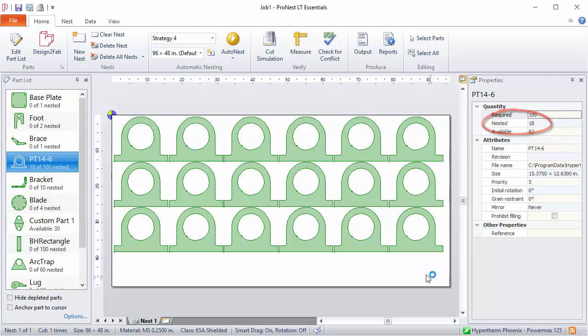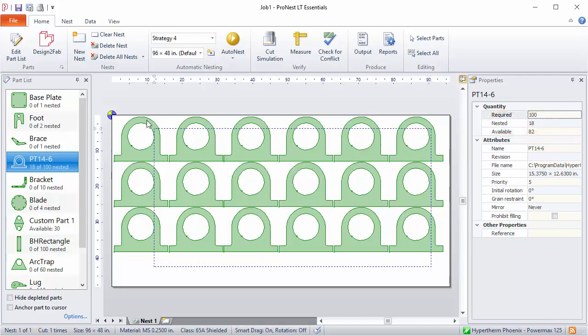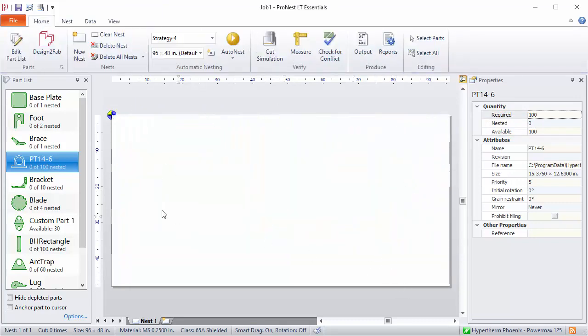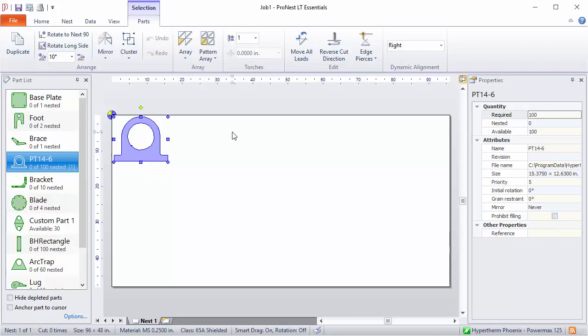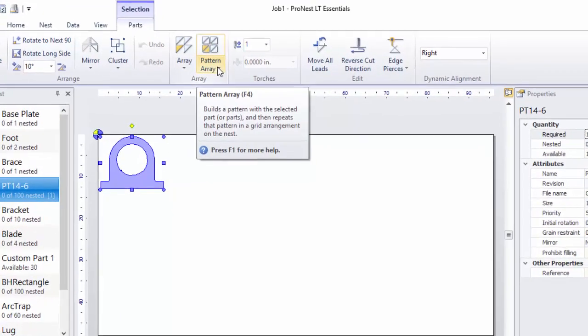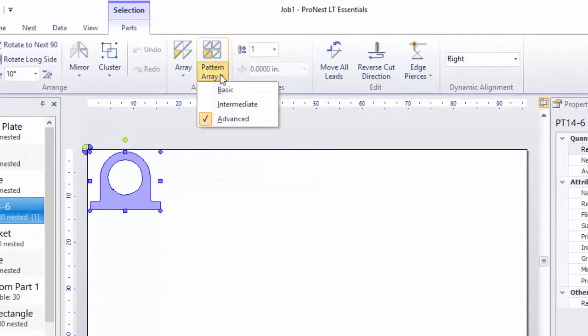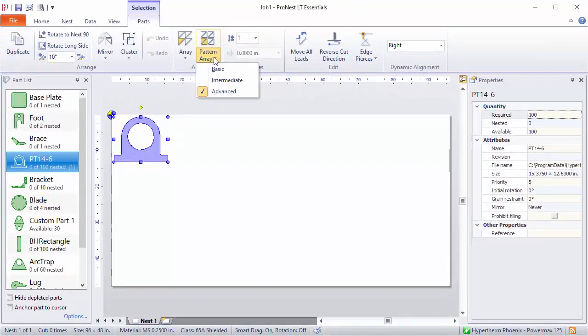But we can use a different type of arraying to get a better result. So let's select all of these and remove them. This time, we'll place the same part close to the nesting home, but on the Parts tab select Pattern Array. There are three levels to Pattern Array: Basic, Intermediate, and Advanced. The Basic level is the fastest but also the least thorough. The Advanced option is the slowest but typically gives you the best result. Intermediate is a balance of the two. Let's select Advanced.